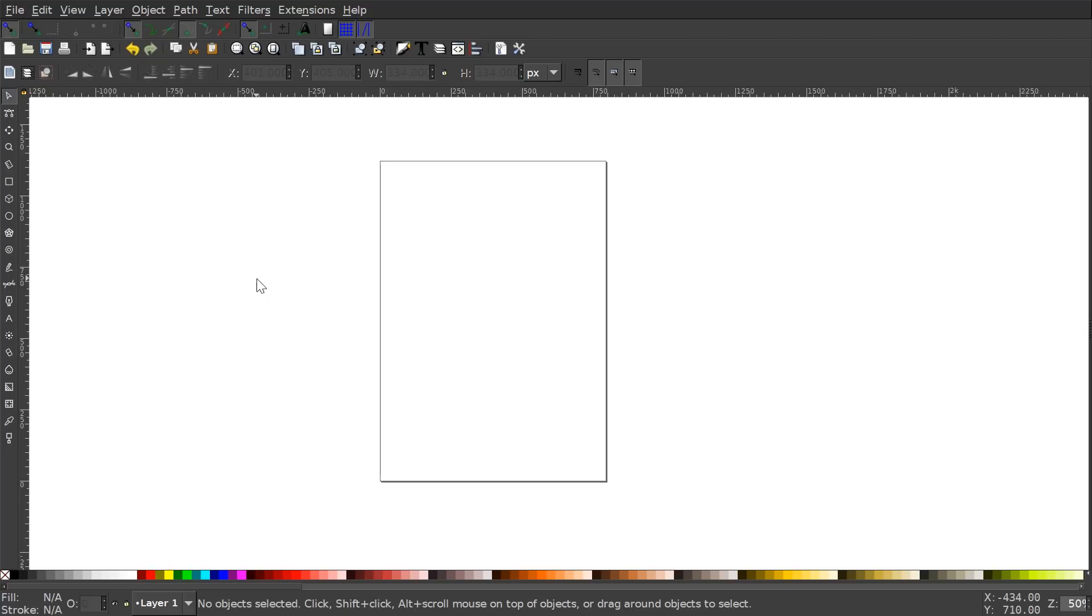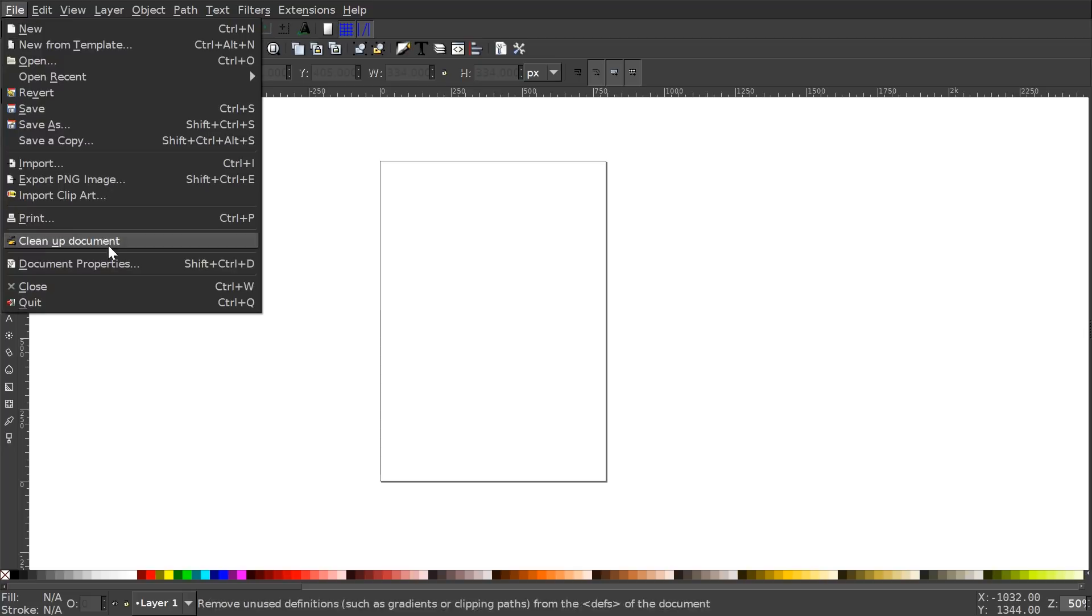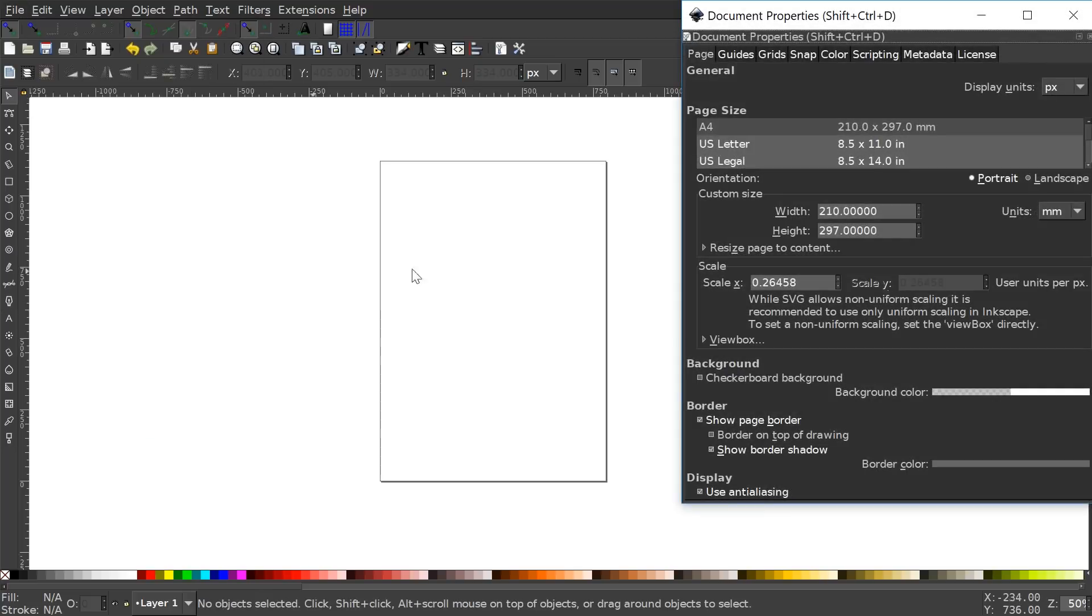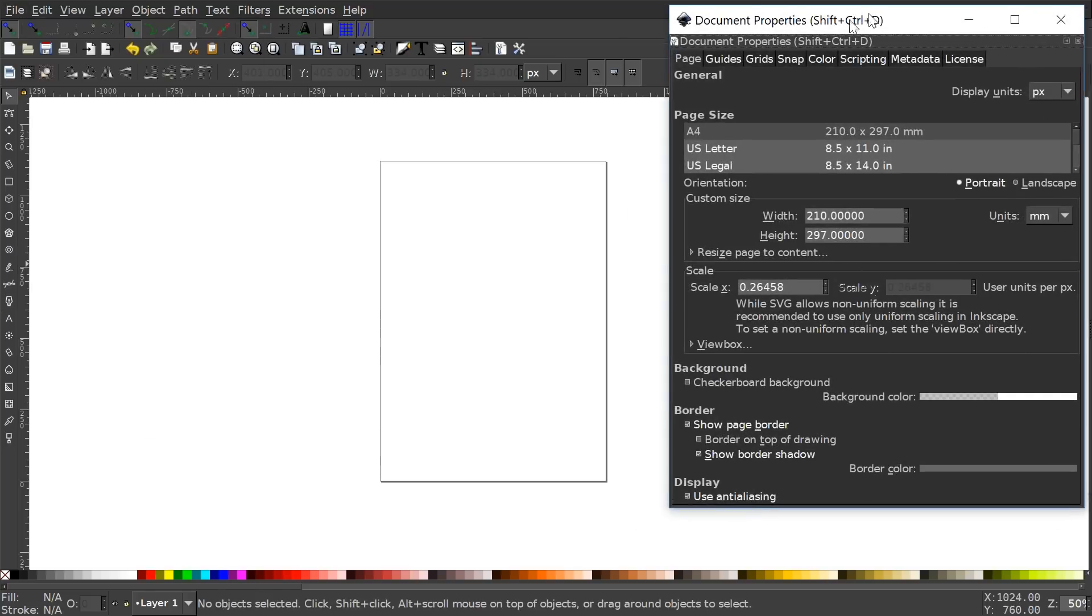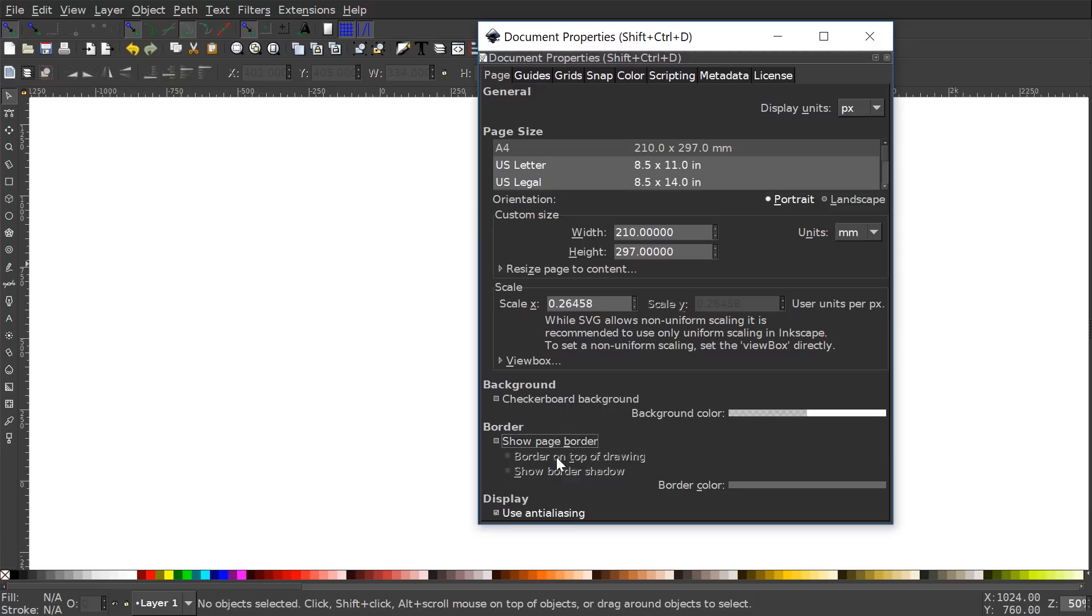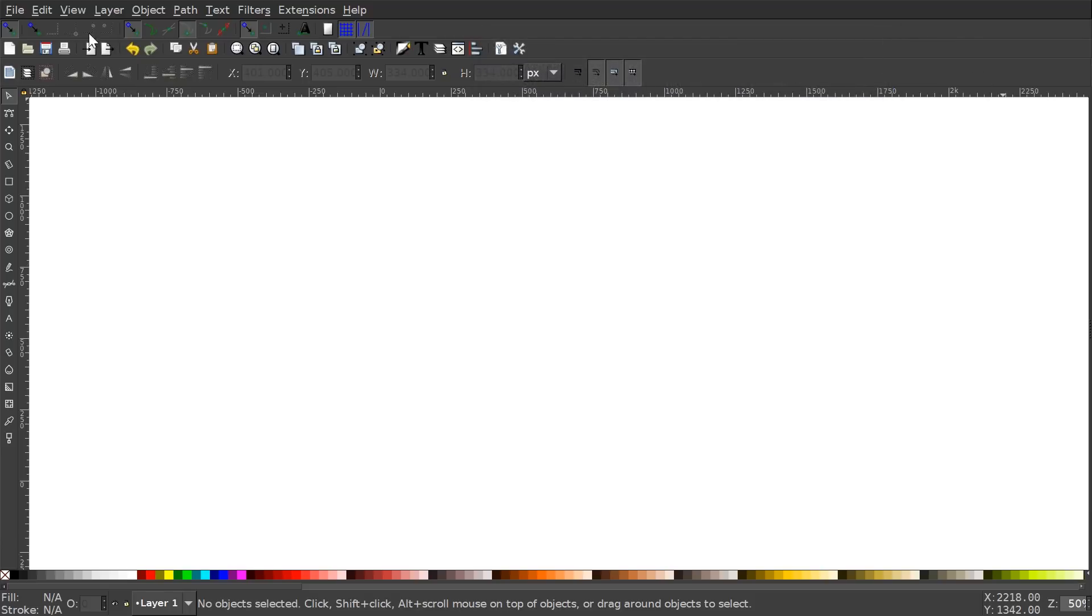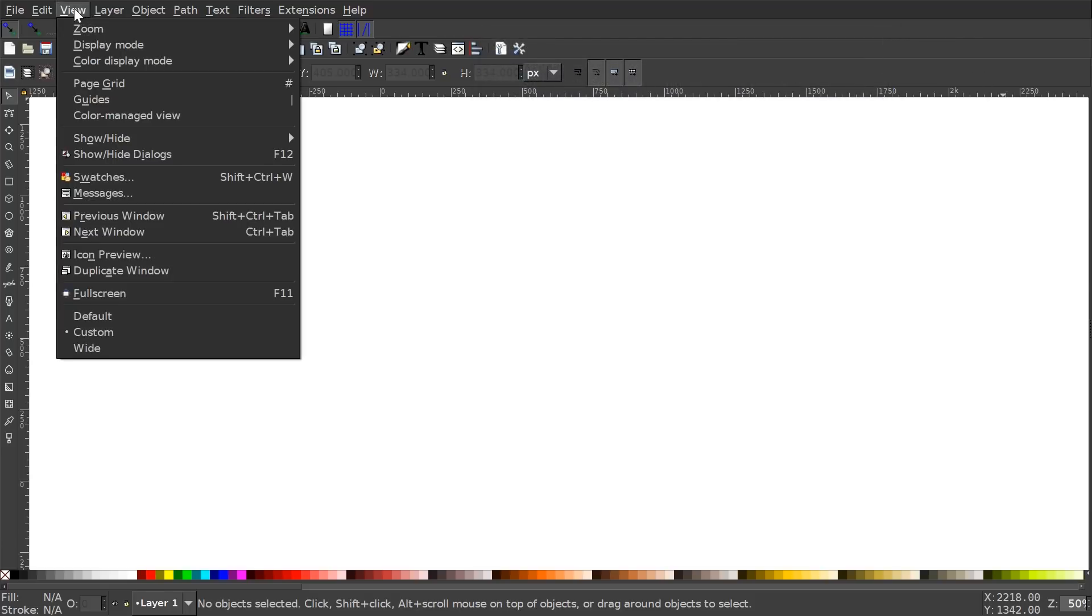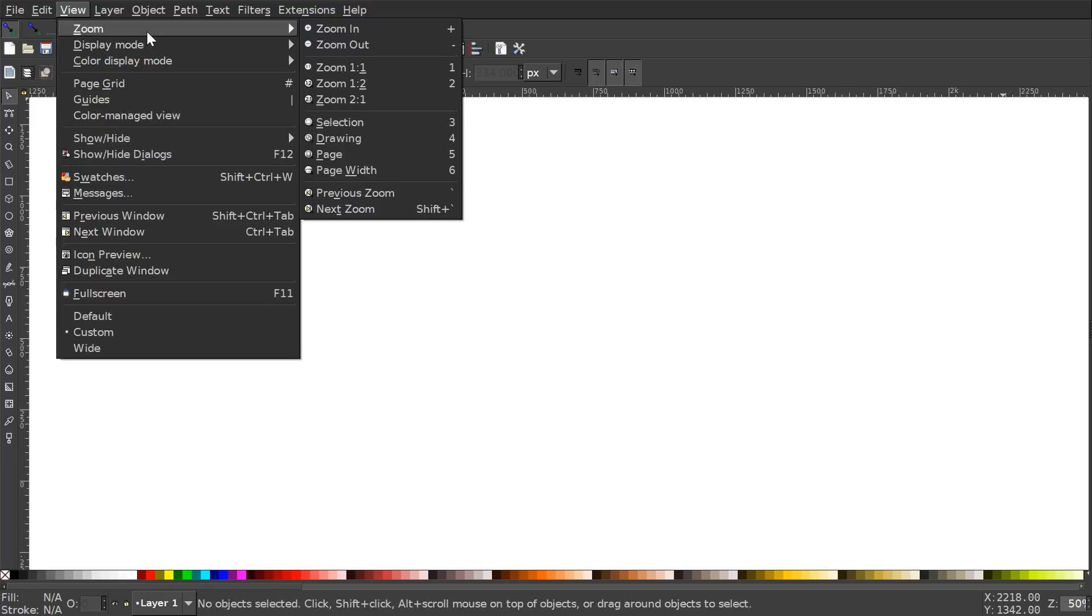So the first thing we want to do is set up our documents. We'll go to File, Document Properties, and I'm just going to make sure the display units is set to PX for pixels and I'm going to turn off this show page border. We'll close out of that. We'll go to View, make sure we have Customs selected, and then we'll zoom in at one-to-one.